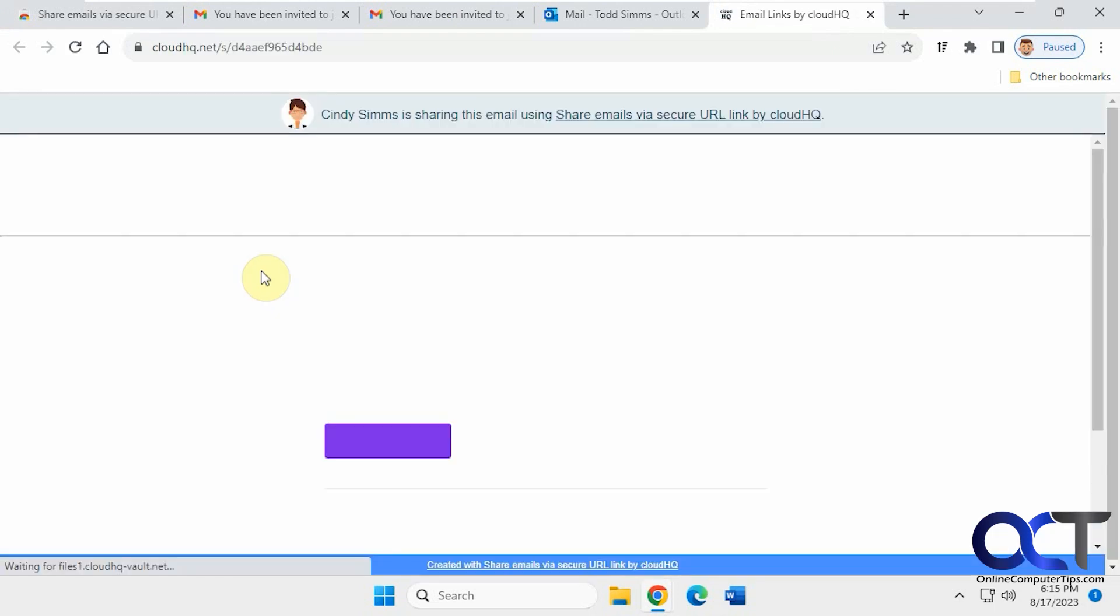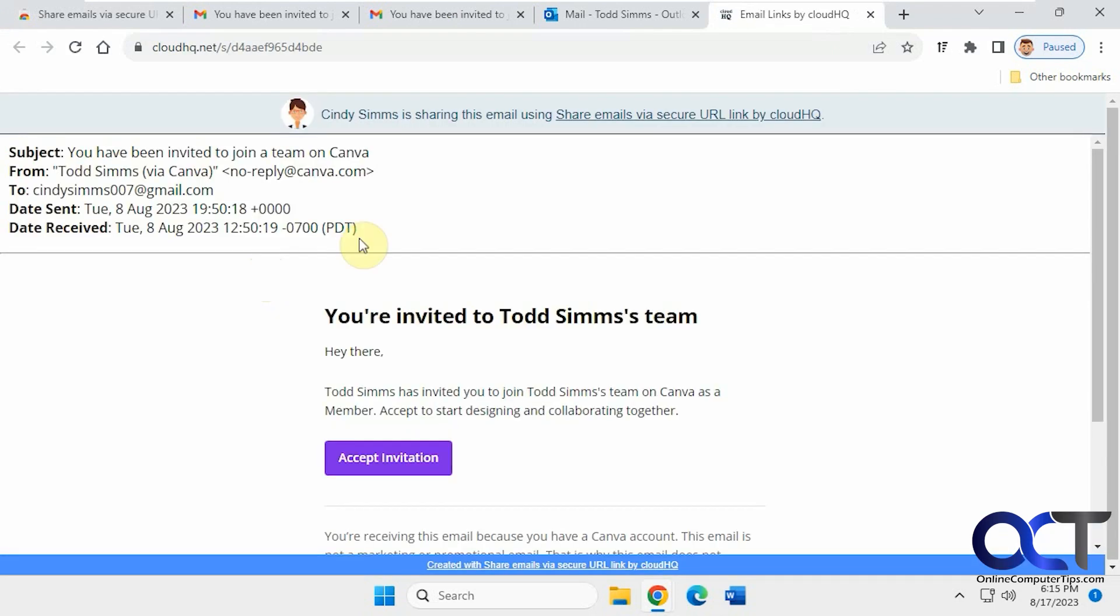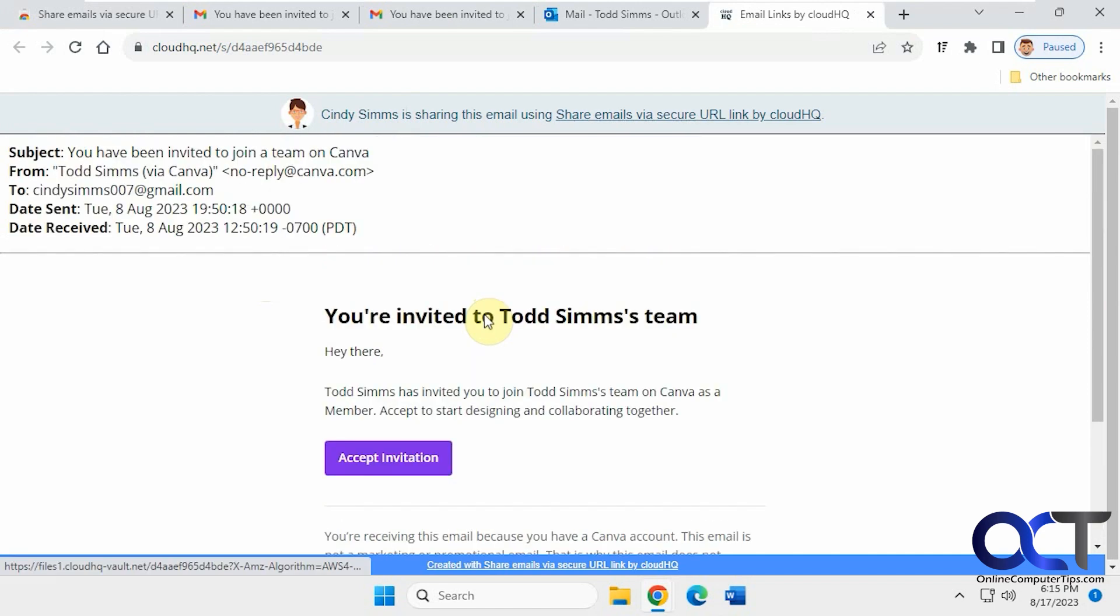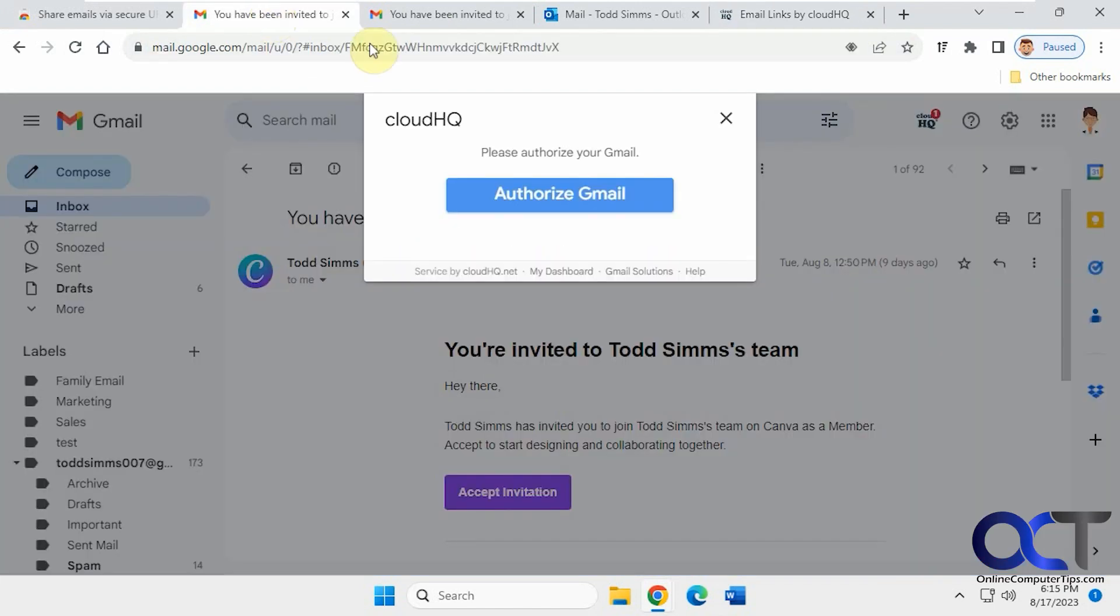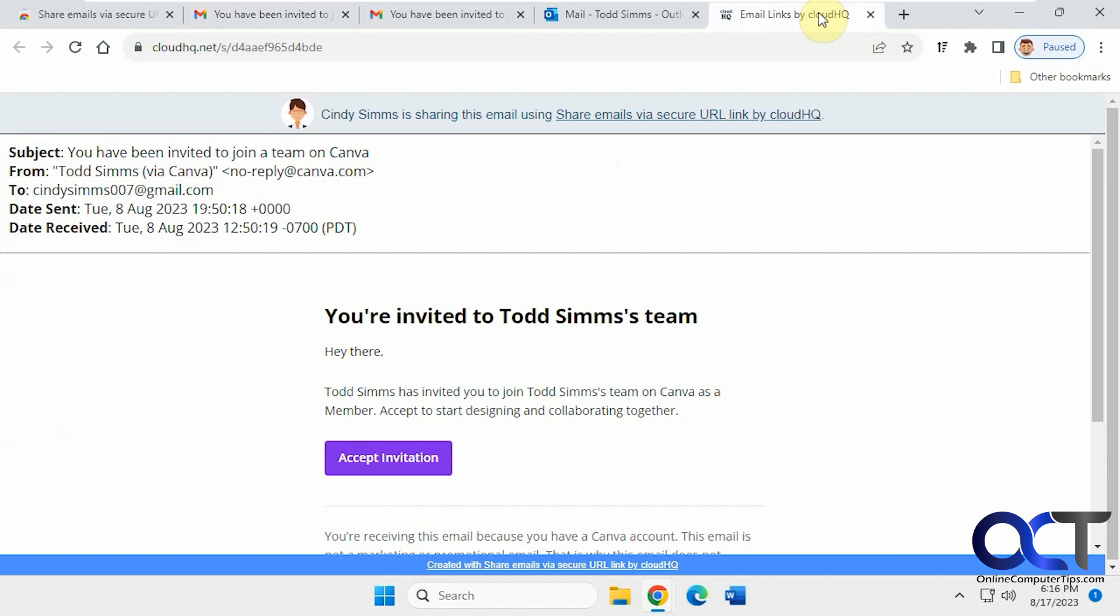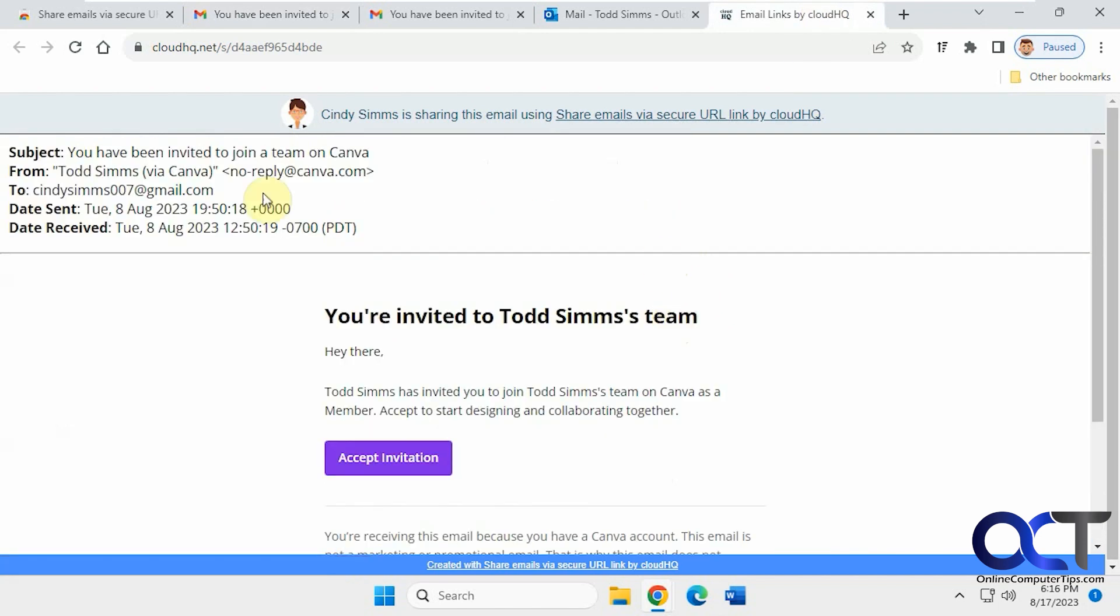So if we click on the link, now it took us to that email, just like we saw in Gmail. Just like that. Same information, same email. And it even has the header information up here, the date sent and received, and so on.